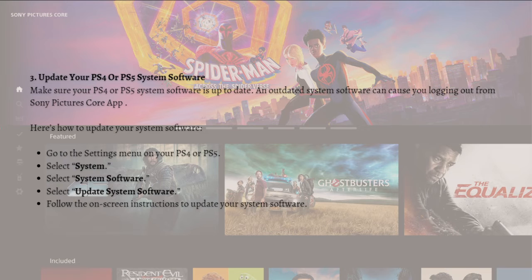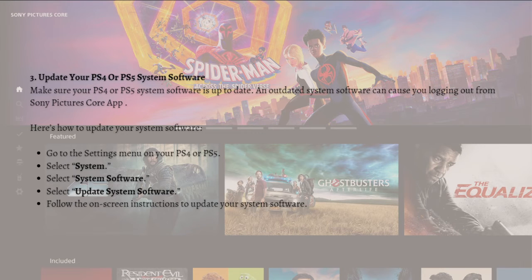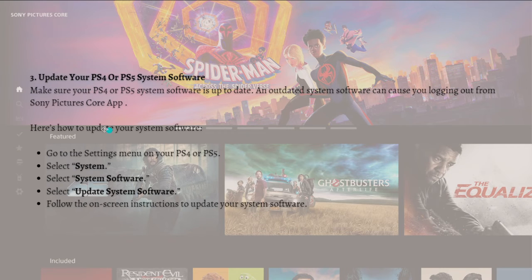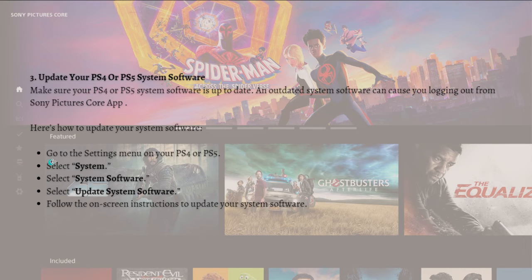Make sure that your PS4 or PS5 system is up to date because an outdated system software can cause you to log out from Sony Pictures app. Here are the steps on how you can update your system software.